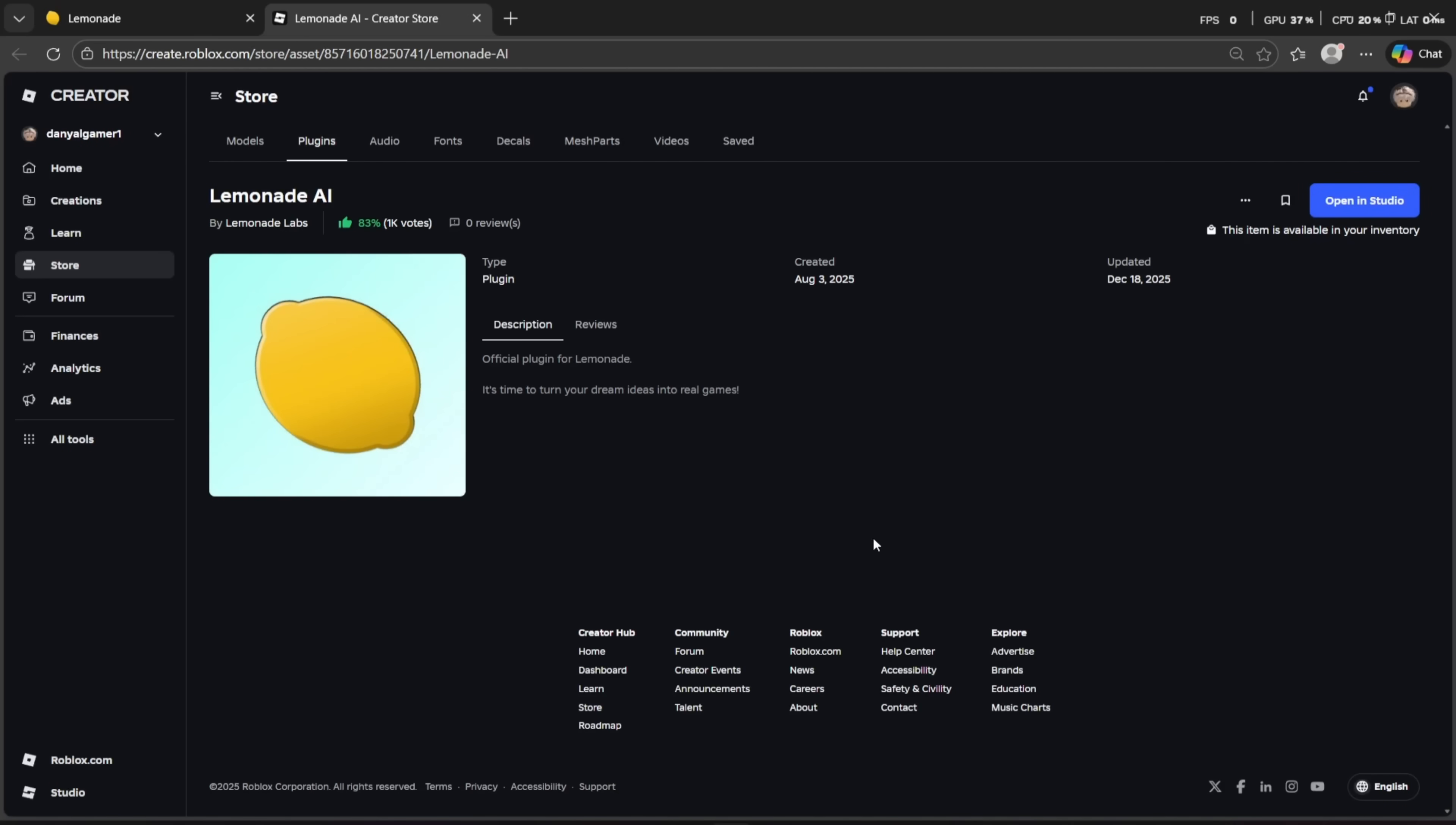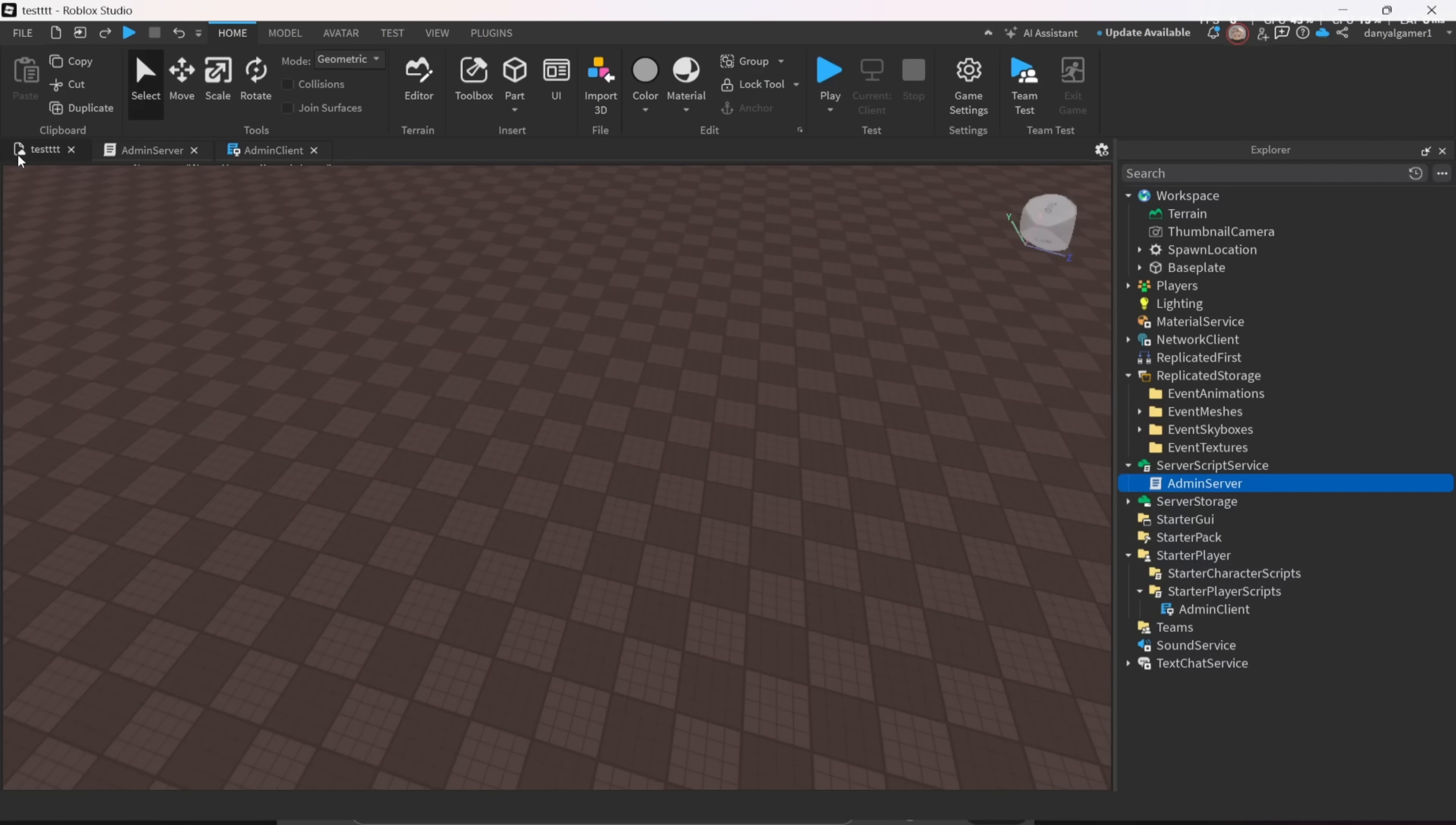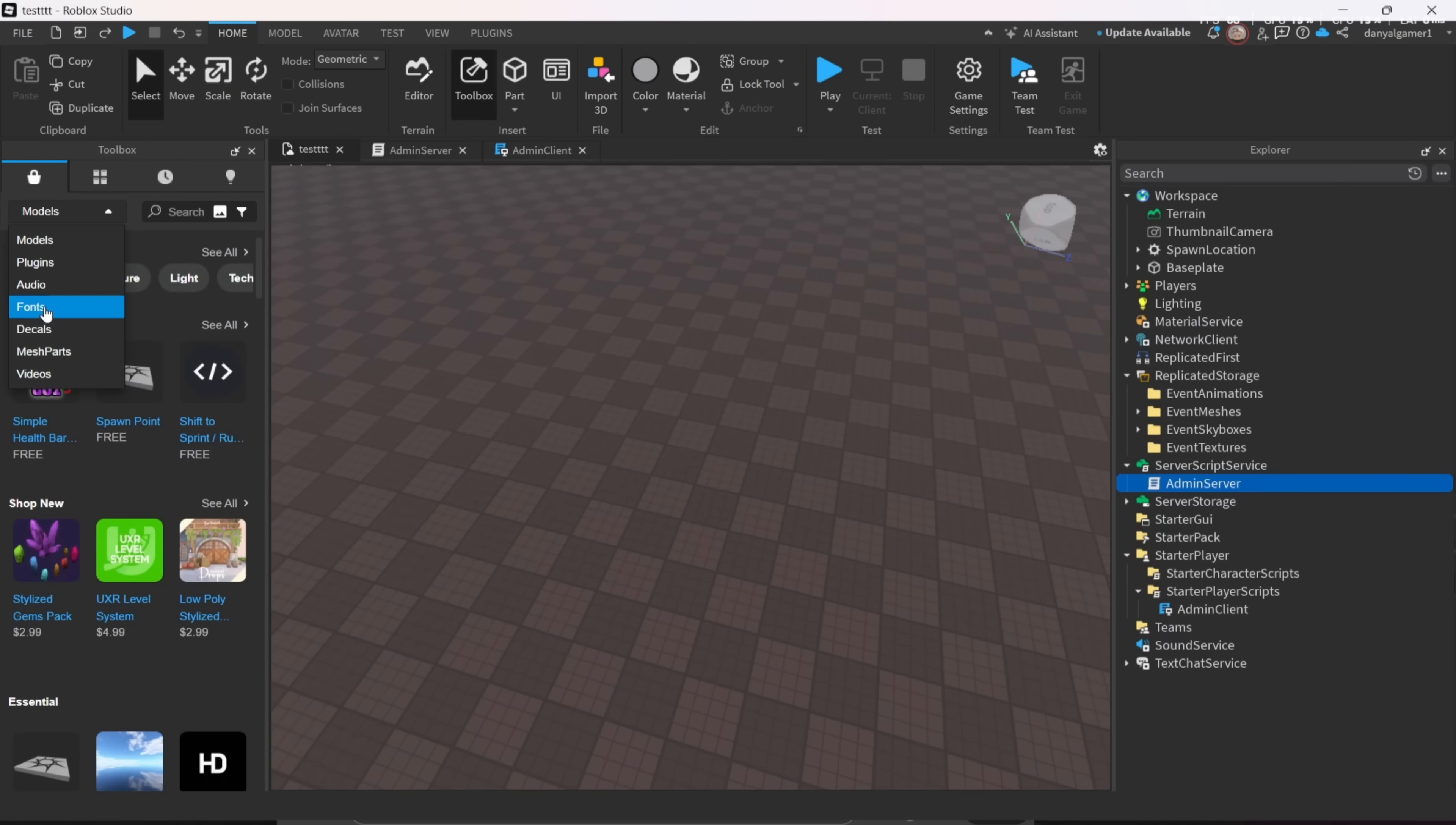After that, the Lemonade AI will connect to your Roblox Studio game. Whatever you tell the AI to do, it will do it for you. Thanks Lemonade AI for sponsoring today's video.